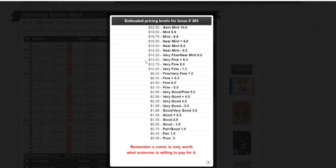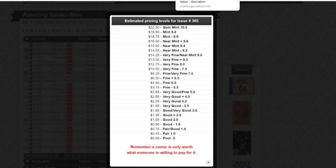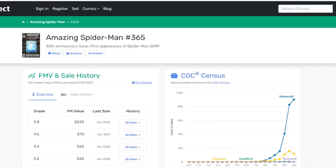Now, Comic Book Realm was a bit cryptic in terms of if they are using graded books or raw books. So that's definitely something to consider as well. But look, the bottom line here is you have three websites with completely different numbers. So you ask yourself, what's the right one?